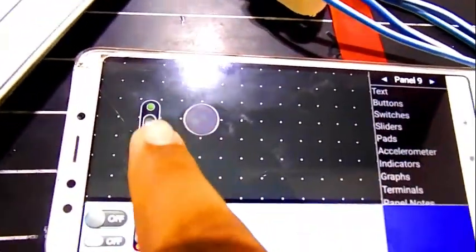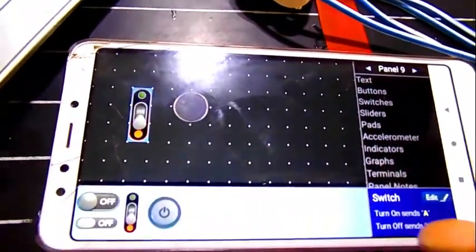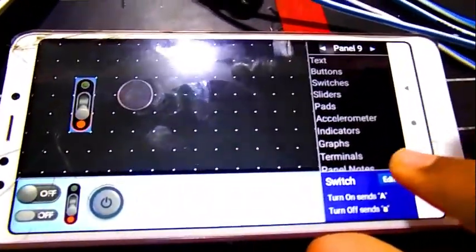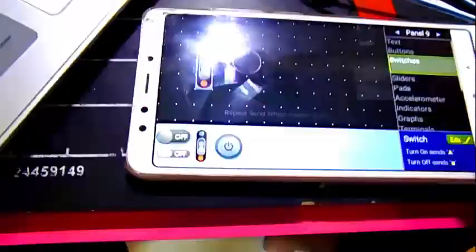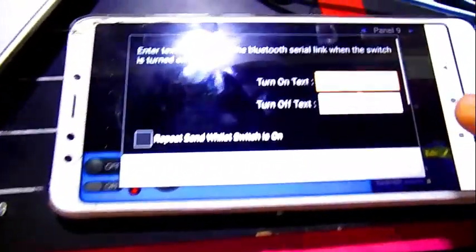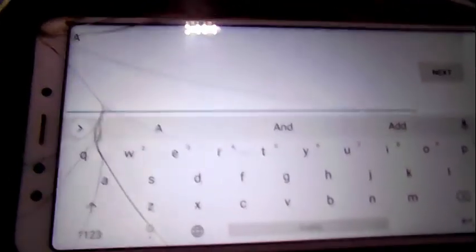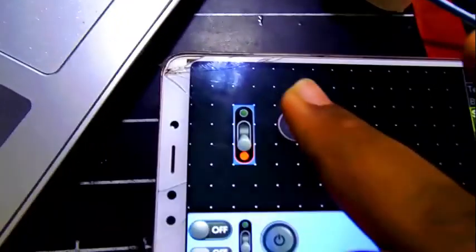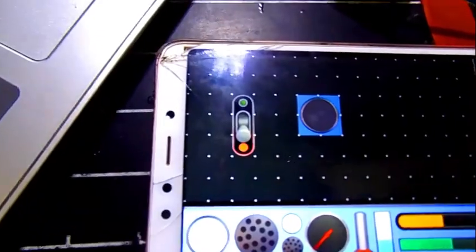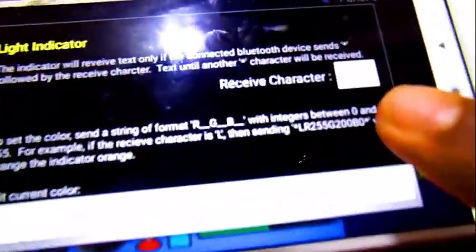So this is the on button. Clicking it and clicking edit, here the turn on sending character is capital A. The sending signal to turn it off is small a. And this is the indicator which has receiving character L.